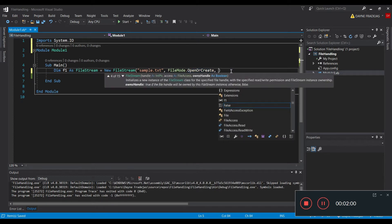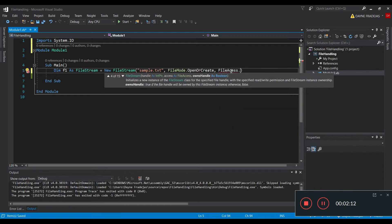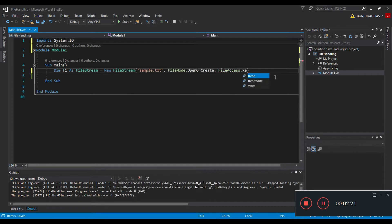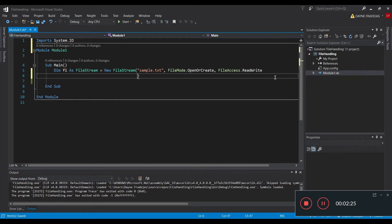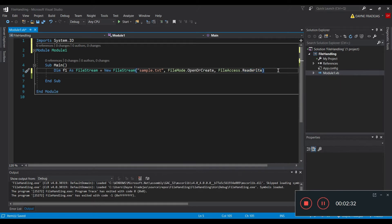The next parameter is FileAccess, which defines what we are going to do with the text file. We set FileAccess to ReadWrite because we want to read and write. However, you can also use read-only or write-only for security purposes.